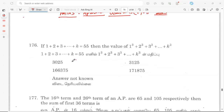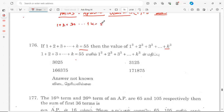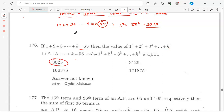Problem: if one plus two plus three plus dot dot k is equal to 55, then find the value of one cube plus two cube plus three cube plus k cube. The formula is: the sum of cubes equals the square of the sum. So the value is 55 squared, which is 3,025. That is the correct answer.